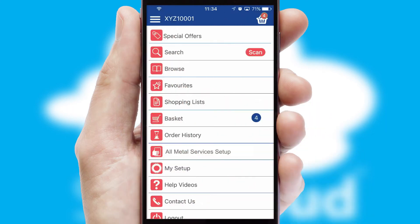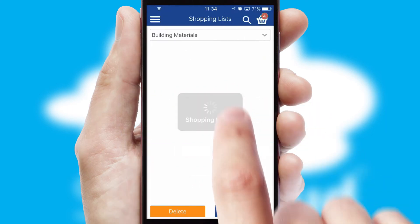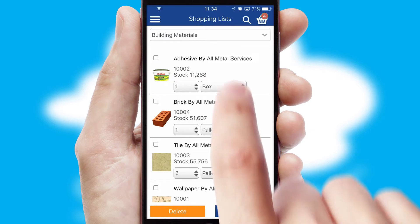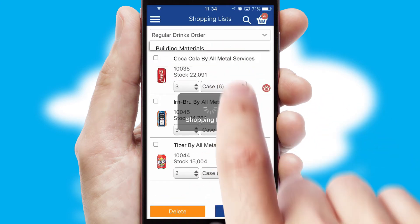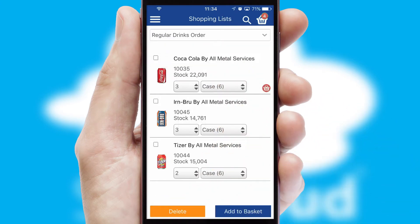Both suppliers and customers can set up and maintain shopping lists, often based on purchase history or recommended items.